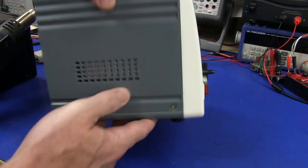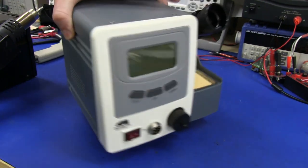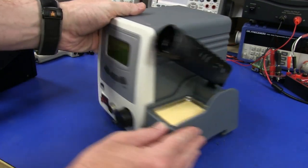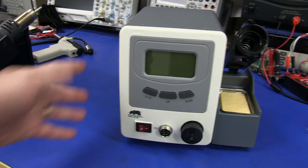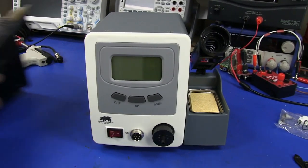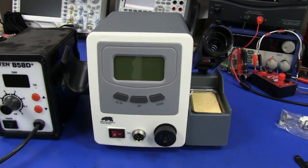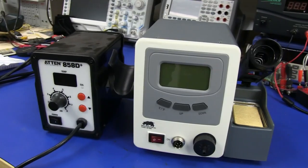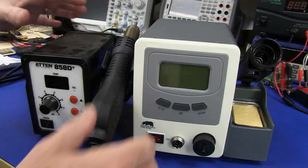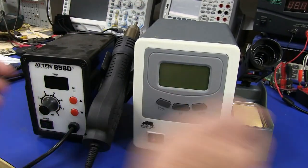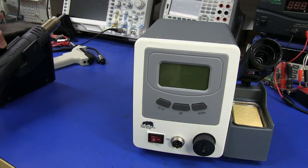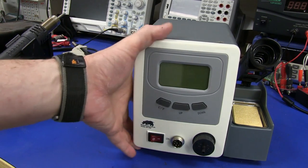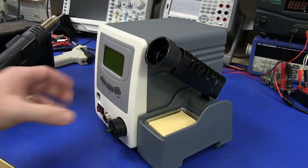Compare it with my ATEN 858 hot air station here. It's significantly deeper, significantly higher, significantly wider. But of course, you'd expect that because this does a little bit more than that.